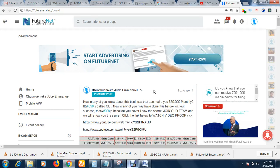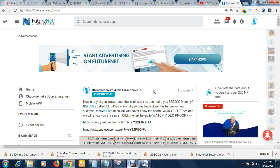Hello, welcome. My name is CJ Emanuel. In this video I'm going to show you how to buy an ad pack in FutureAd Pro. For those of you who don't know what FutureNet is all about...